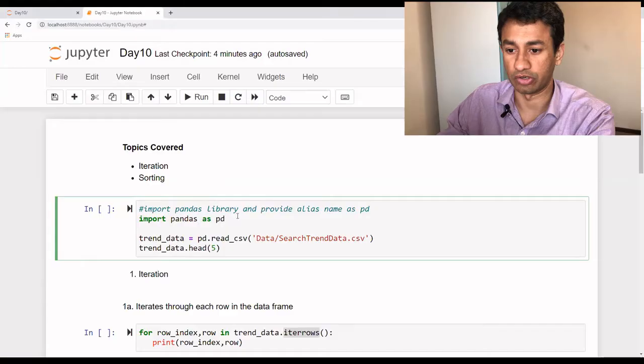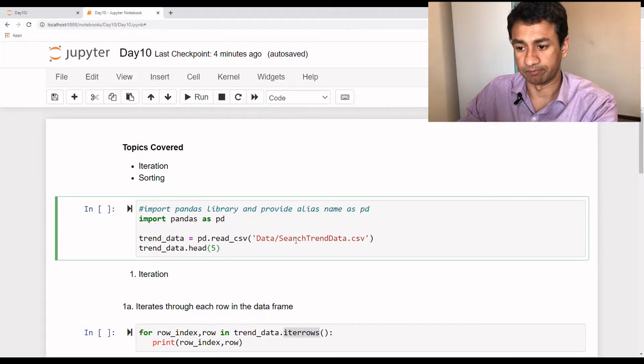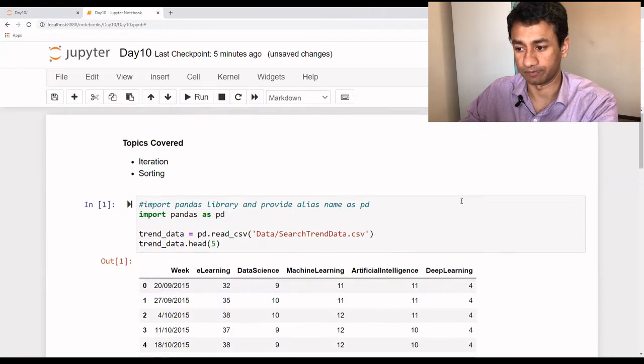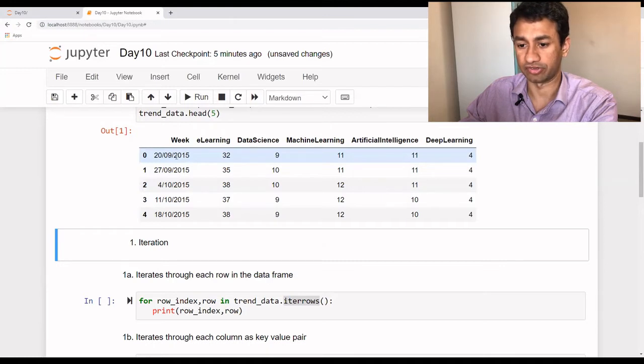Let's get into the demo. We'll use all these iteration and sorting functionalities from the pandas library, so we need to import pandas as pd and read a particular dataset. This data is very similar to what we saw in the previous session — it's the trend store data for various topics. As you can see, it's the same dataset from our last session. It has data from 30th of September 2015 until last week, with about 260 or 261 rows and 6 columns.